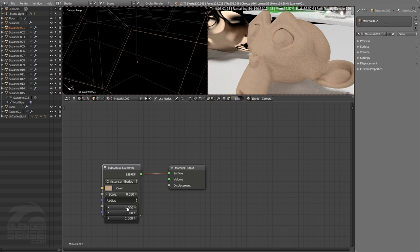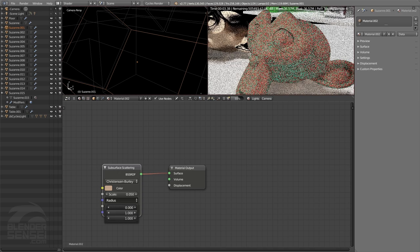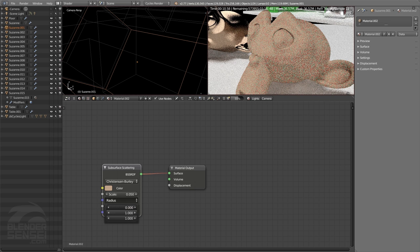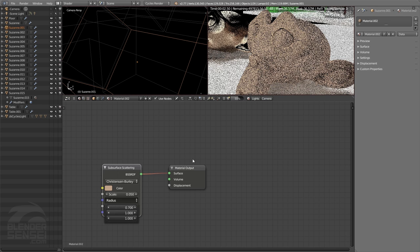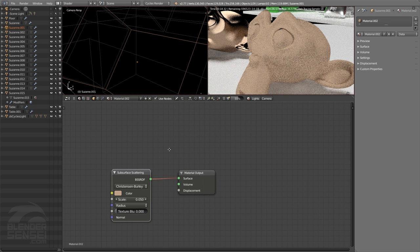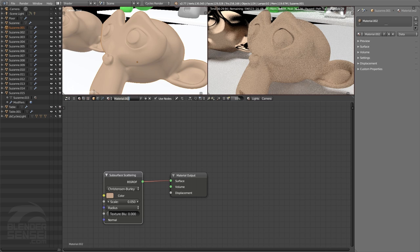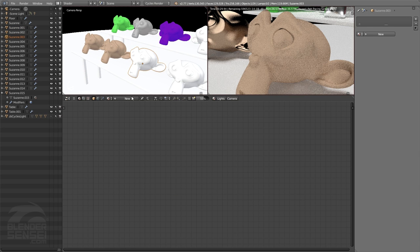The Radius value controls additional tinting of the subsurface scattering — RGB channels. Dropping the red radius way down floods the node with a red light pass, useful for imitating blood flow under skin. You might keep this just a little low for that additional red tint. Texture Blur blurs the effects of the subsurface scattering with whatever texture you have plugged in. Let's rename this 'subsurface scattering material.'